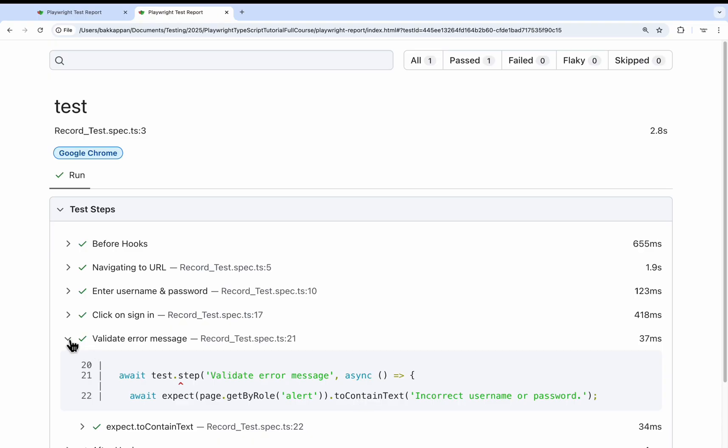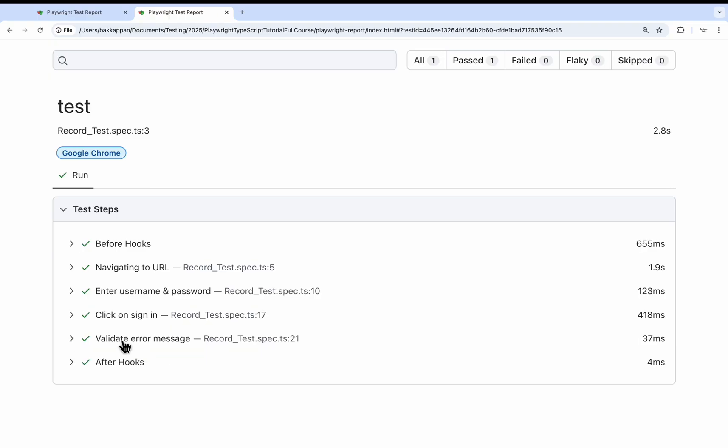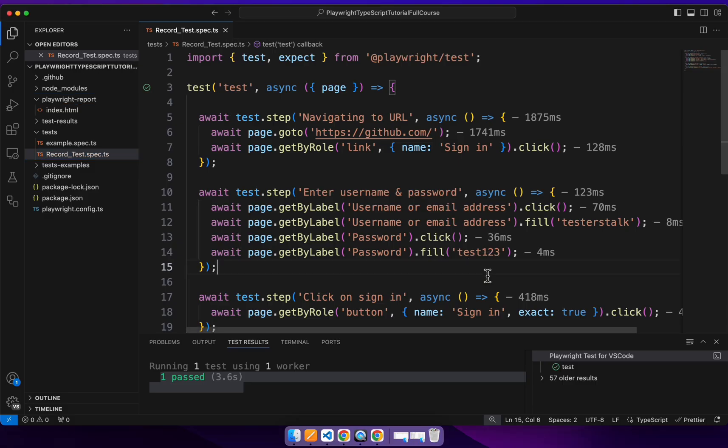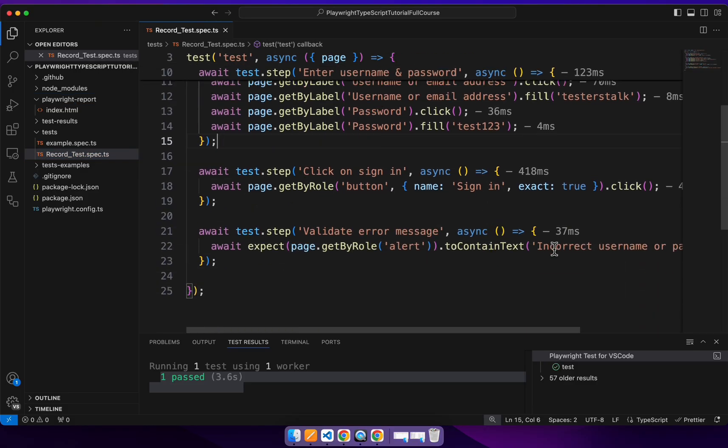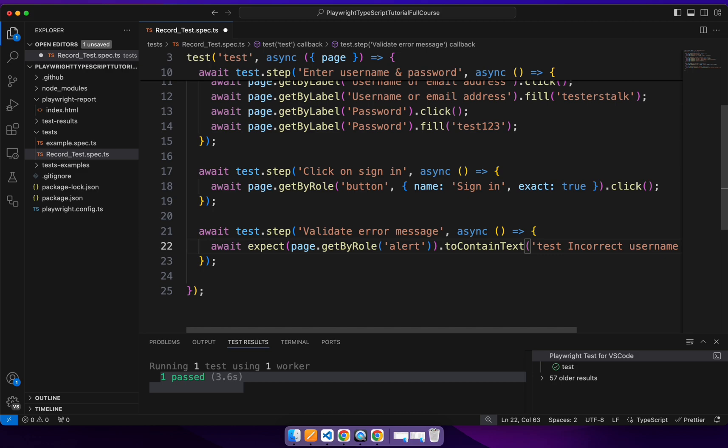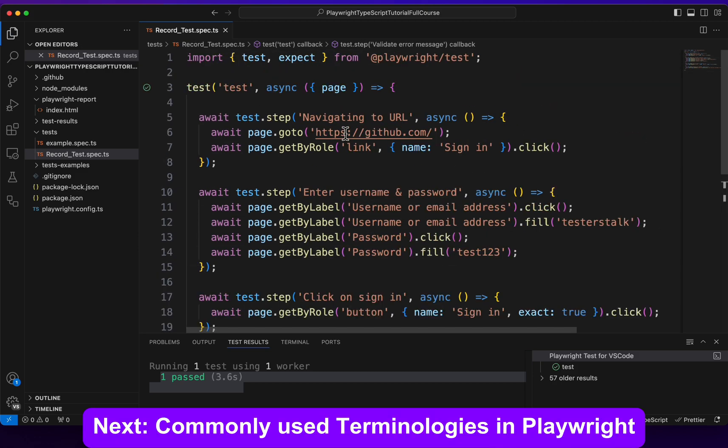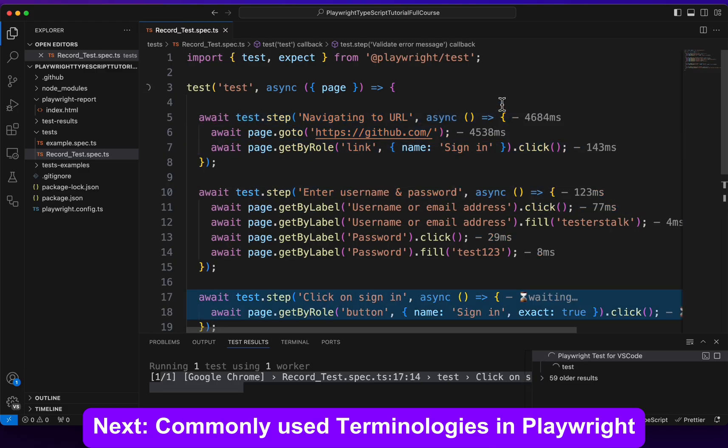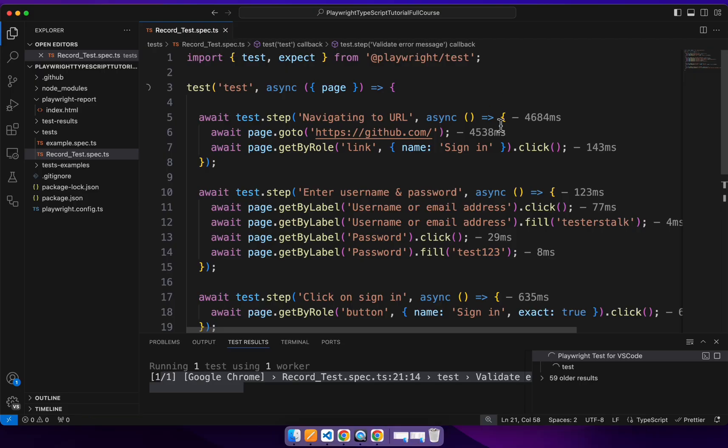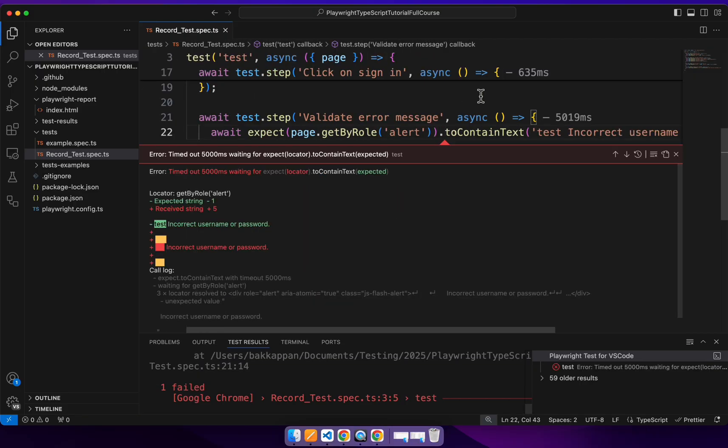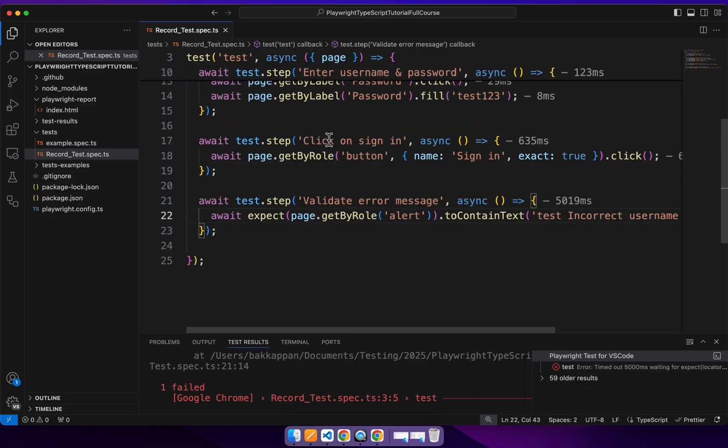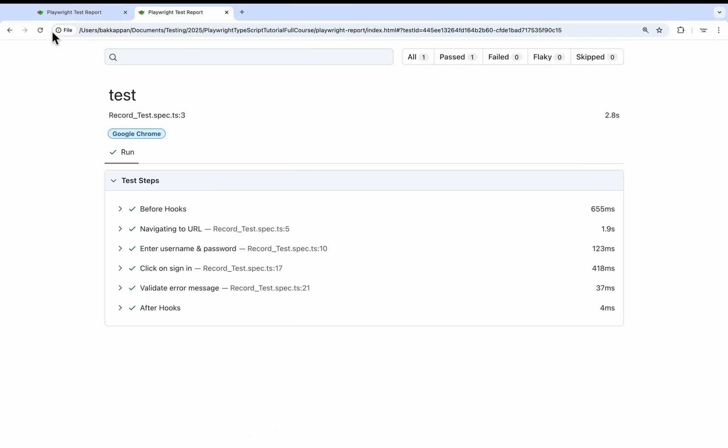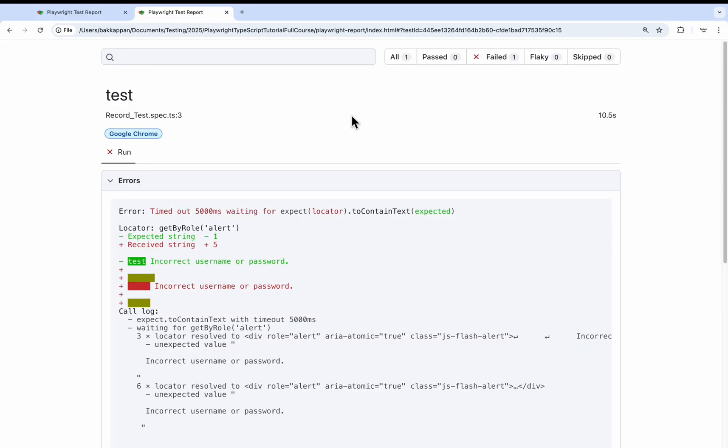For example I will intentionally fail the step here validating the error message. So here I will pass something additional as test text so that our test will get failed. Currently our test is still running and if you see here our test got failed. There is a mismatch in the expected and actual results. So I will go back to our test report and I will refresh this.